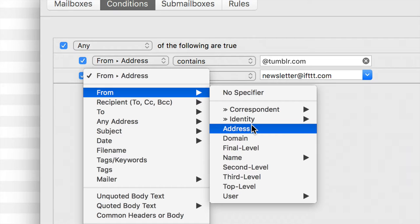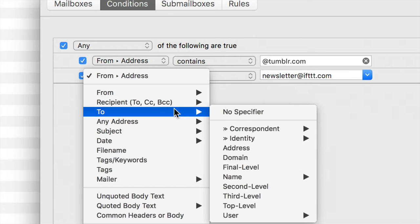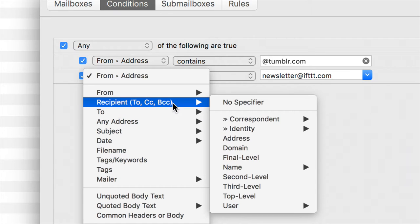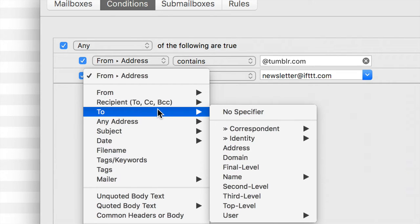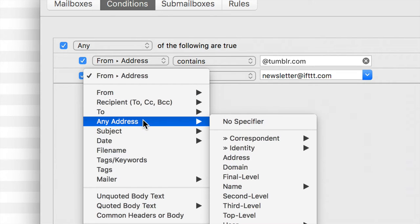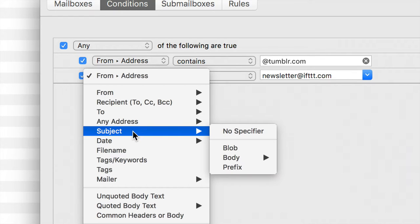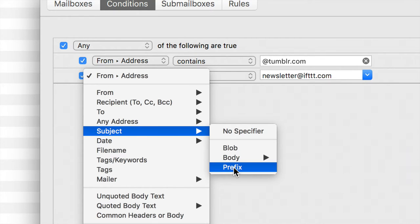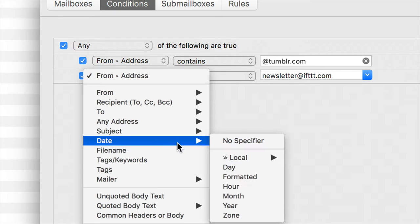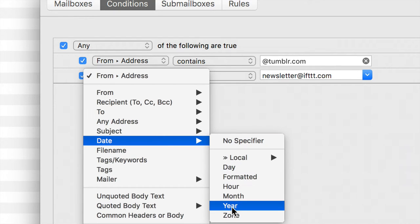This applies to the recipients of the to, CC and the BCC, the to address, on any address that's found within the whole of the email, on the subject, within the body, based on the prefix of the subject, the date, whether it's formatted, year, zone, month, hour,